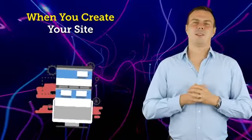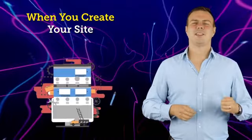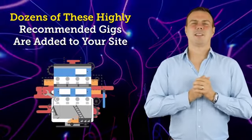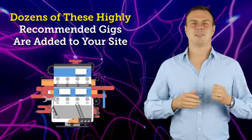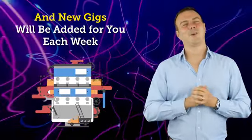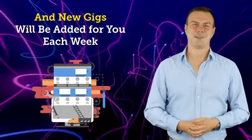We have searched for the very best, most popular gigs in each niche. Gigs you can rely on to recommend to your visitors. We have tested all the gigs for you and made sure they deliver great results. We have added all the relevant gig info with descriptions, prices, reviews, images, and preview videos. Absolutely everything your visitors would want to know about each gig. Then when you create your site, dozens of these highly recommended gigs are added to your site, and new gigs will be added for you each week.